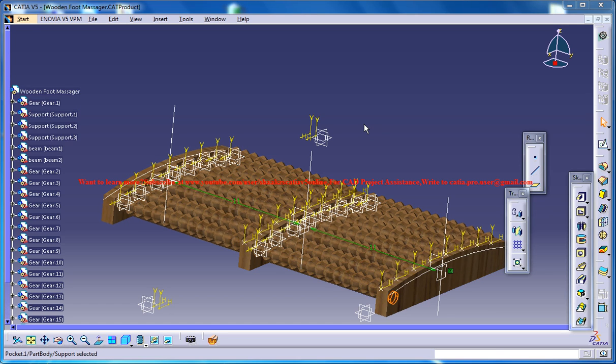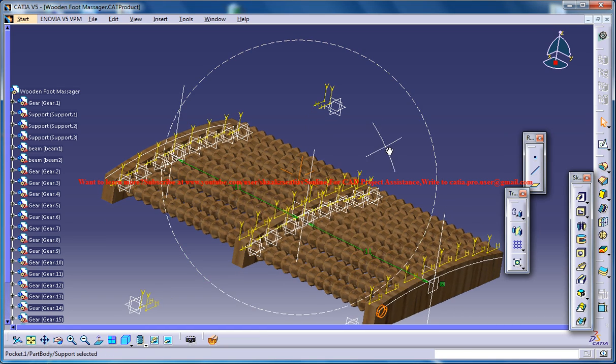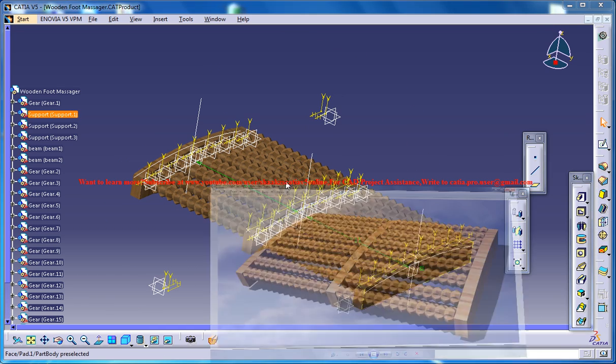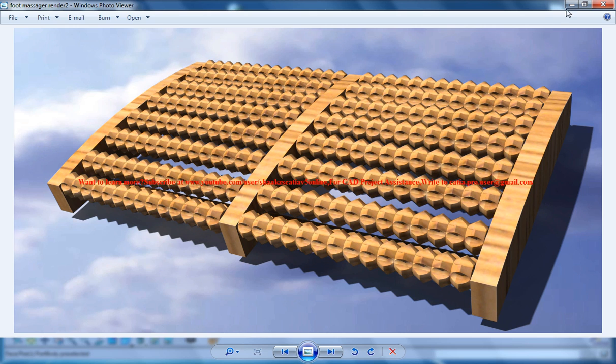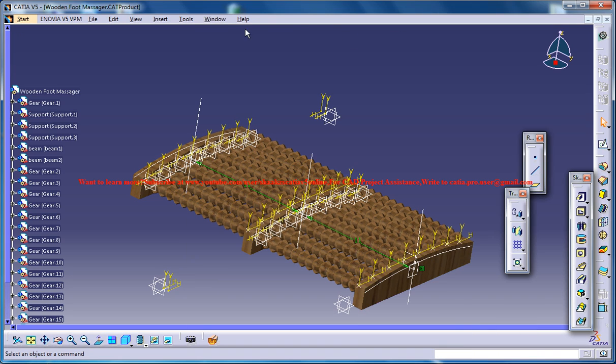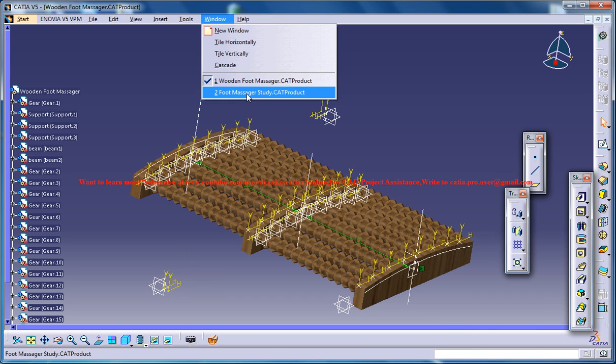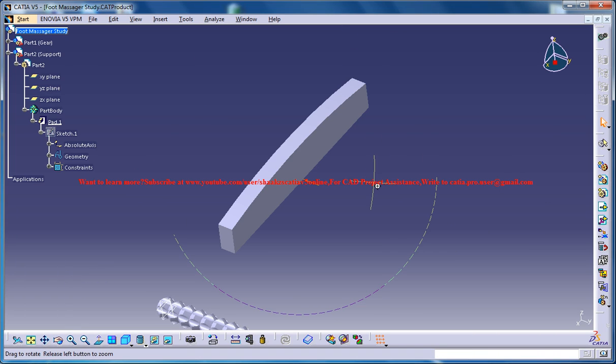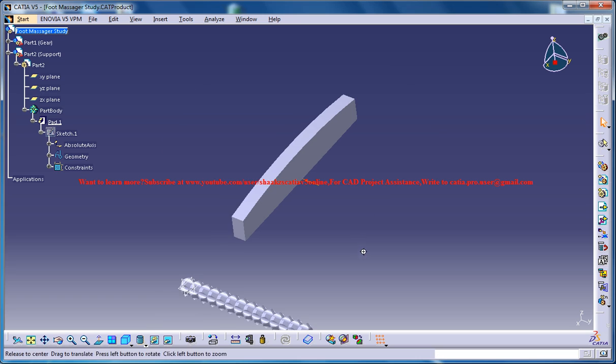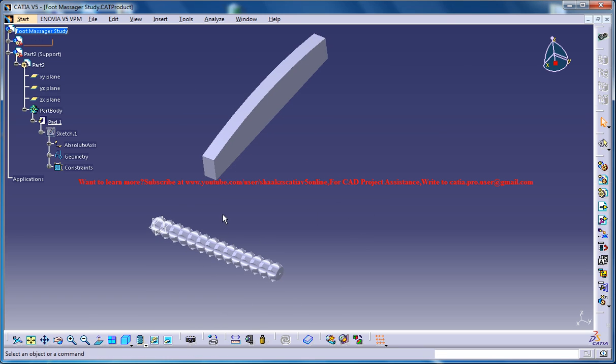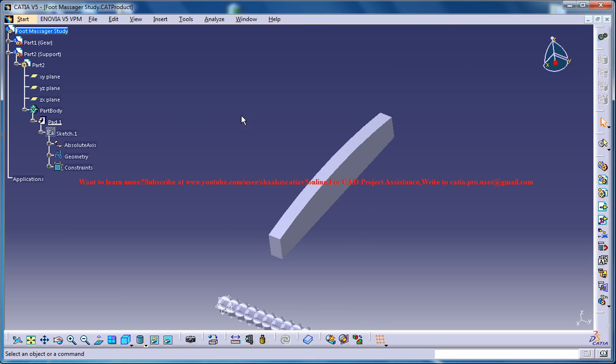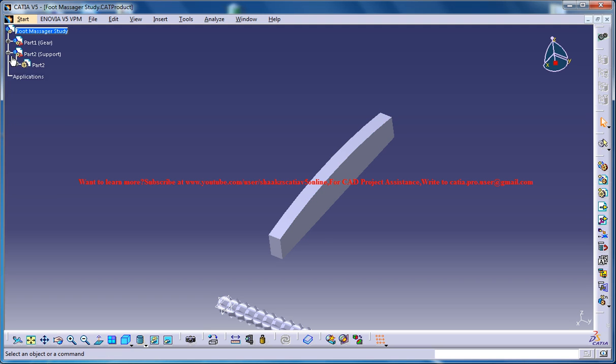Hello friends, this is Mohammed Shakeel here, and in this tutorial series I'll be showing you how you can design a foot massager in Kitsia V5. The completed design is right here and this is the rendered output for it. This is our work in progress, so we've already created the gear and the support.